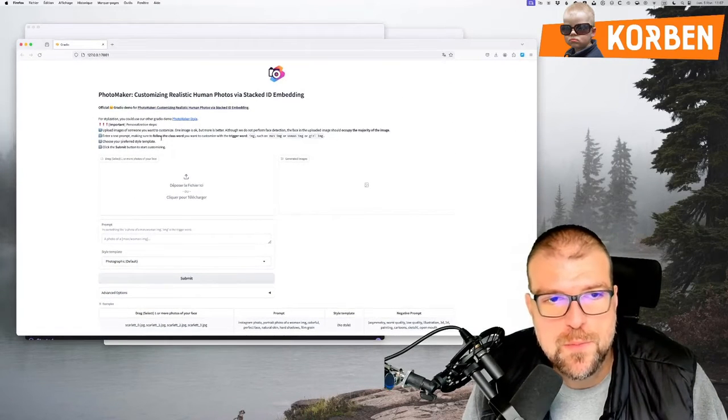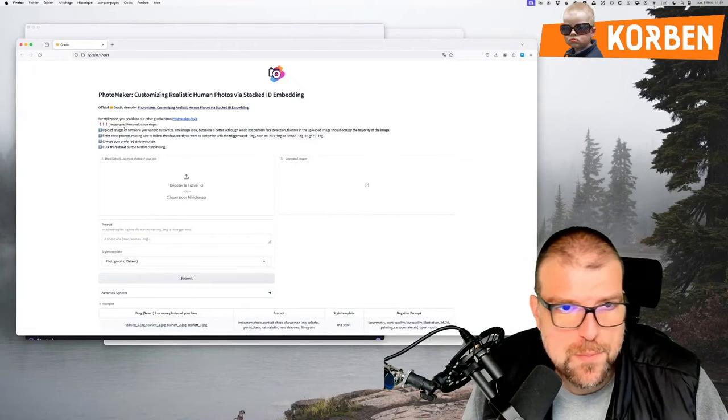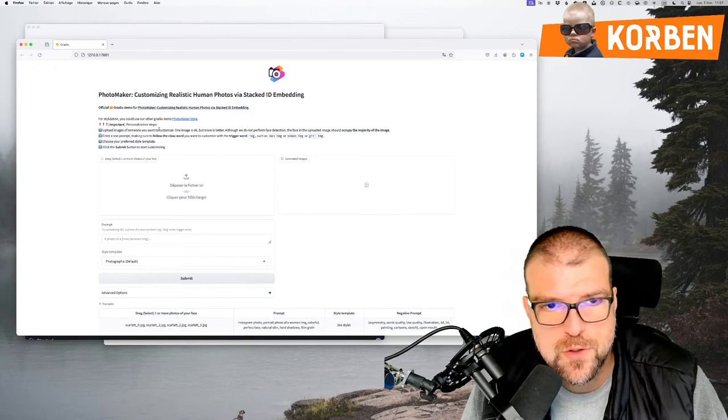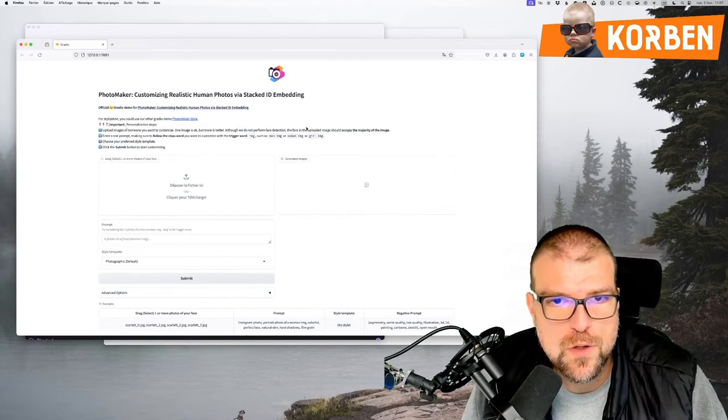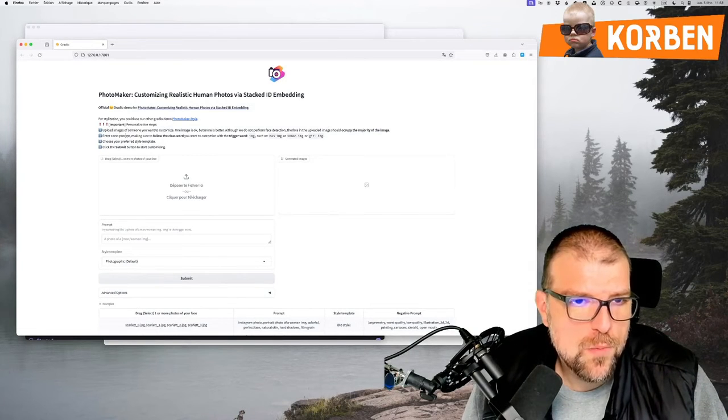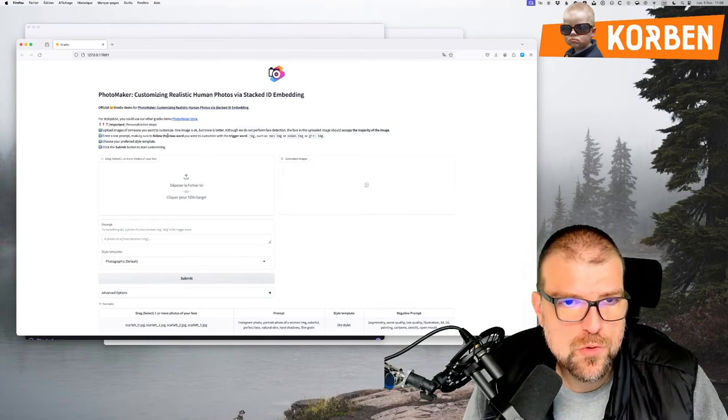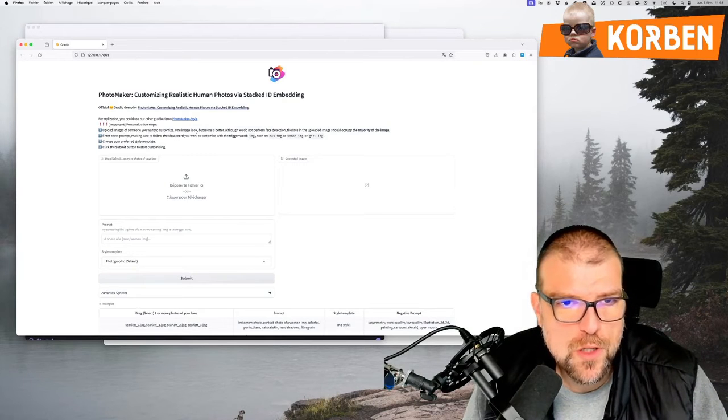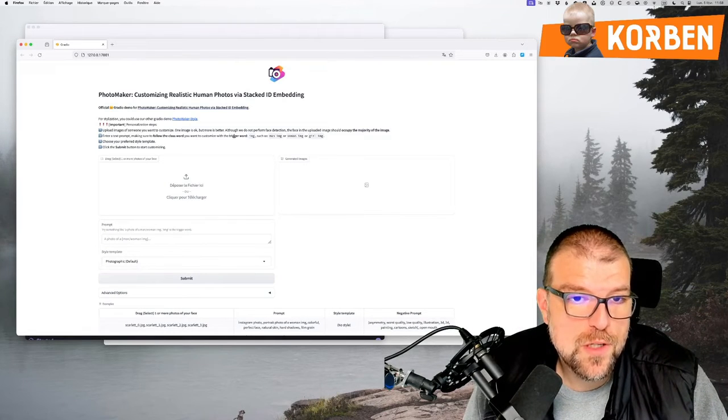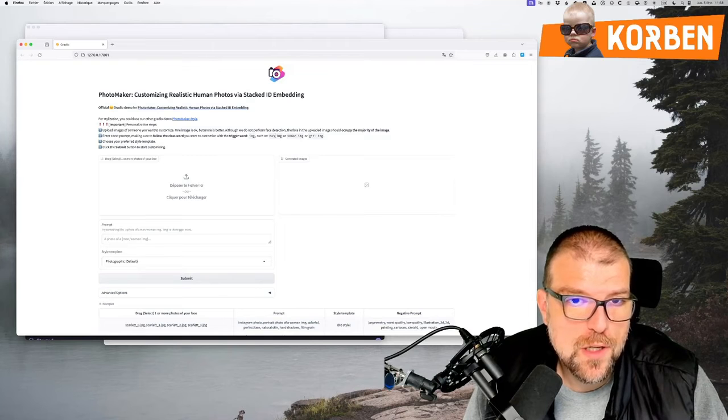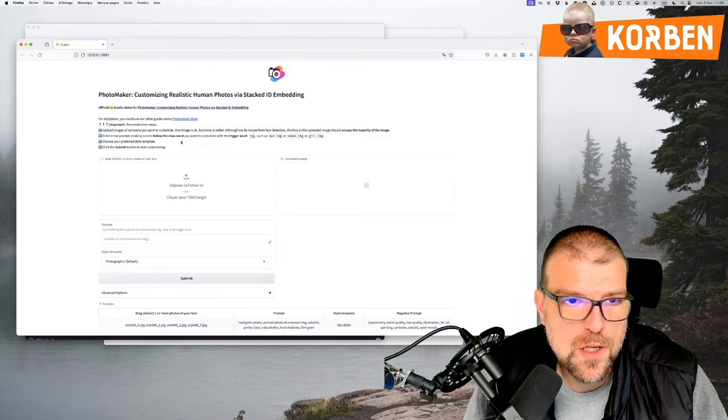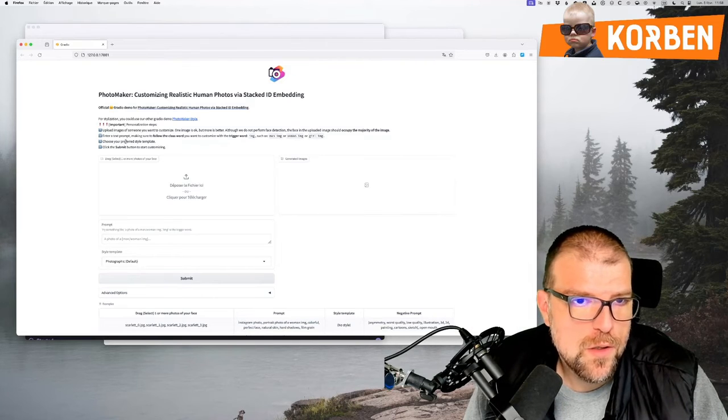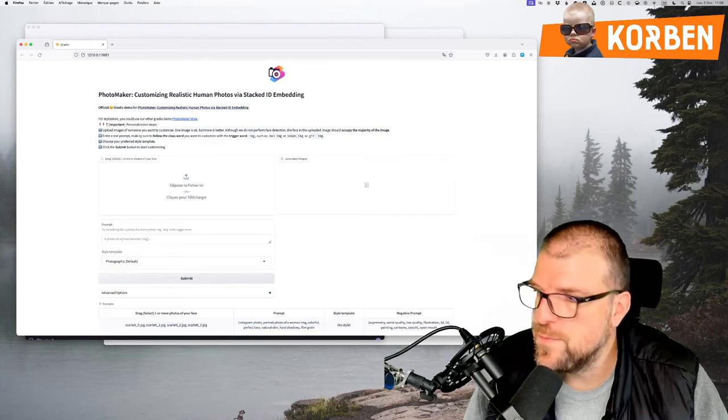So here there are some instructions we can read. So send pictures of someone you want to customize the image. Enter a prompt text, finally a prompt. Be sure to fill in the word class. If you desire to customize using the word word, you can utilize images such as man image, woman image, girl image, and ok image. Choose your favorite style and click on submit.